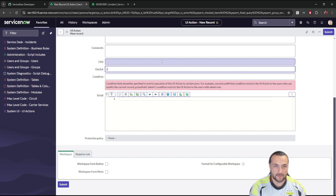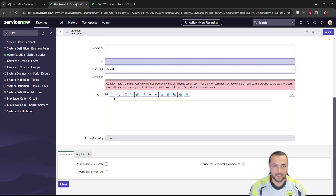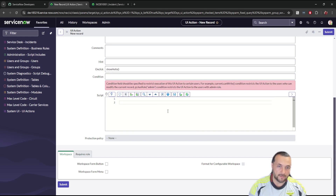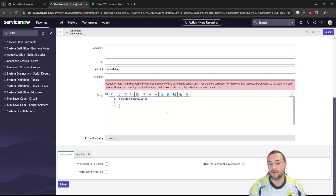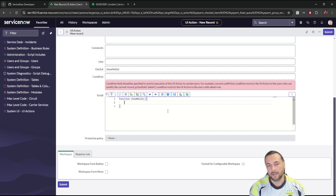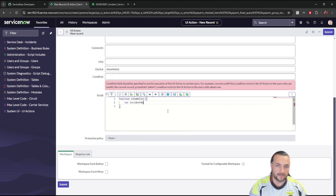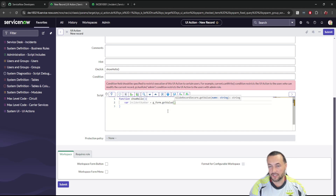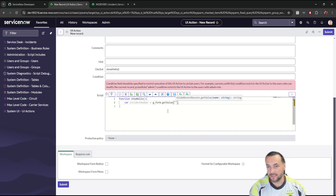Scroll down and give our function a name — I'm going to call this 'showHello'. Down at the bottom we're going to create a function and use the g_form built-in object to get the incident number. Create a variable called incident_number and access g_form using the getValue function. The getValue function expects a name parameter, which is the name of the field you want to pull, in quotes.